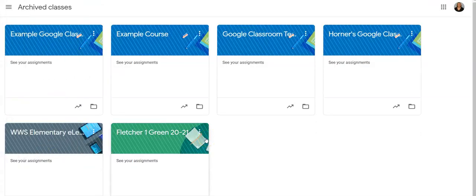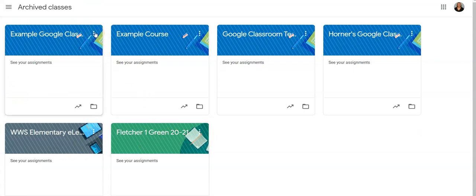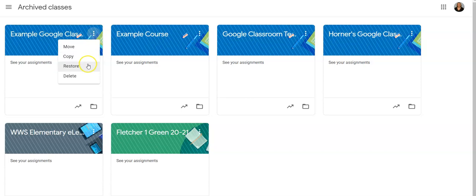If you ever want to restore an archived class back to the dashboard, simply click the three dots and choose Restore.